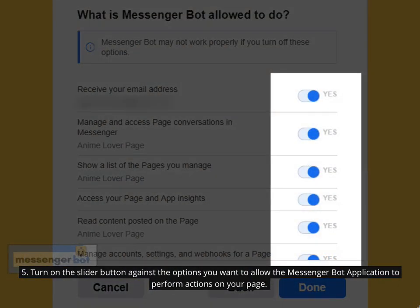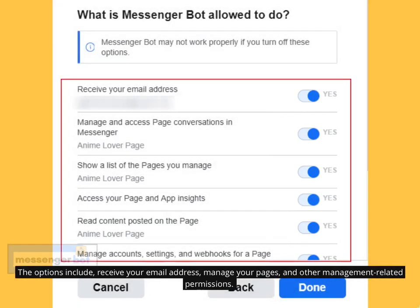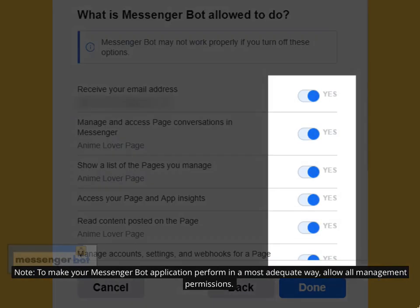Turn on the slider button against the options you want to allow the Messenger Bot application to perform actions on your page. The options include: receive your email address, manage your pages, and other management-related permissions. Note: to make your Messenger Bot application perform in the most adequate way, allow all management permissions.